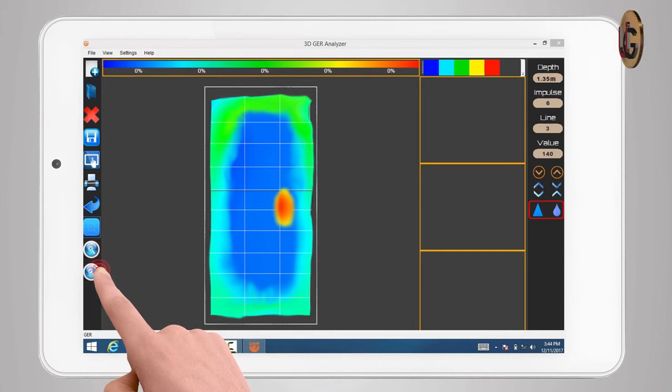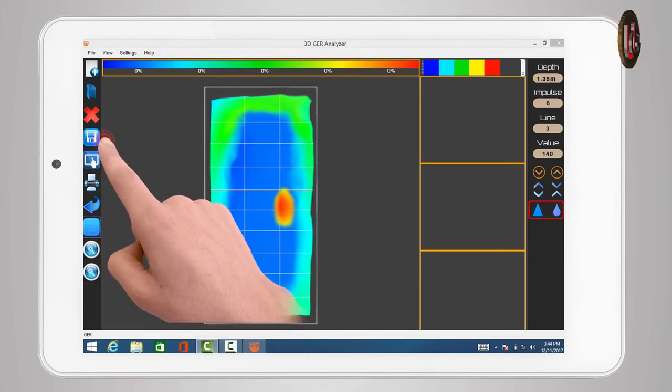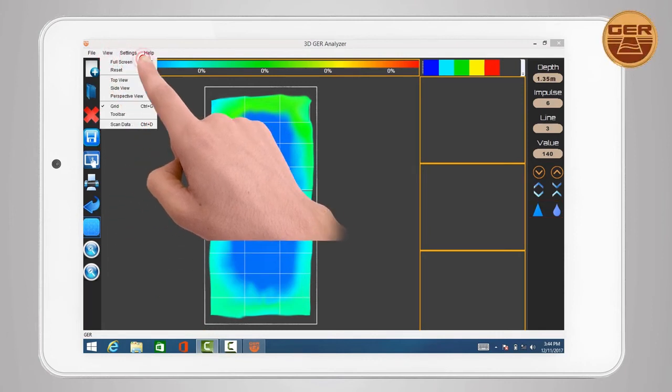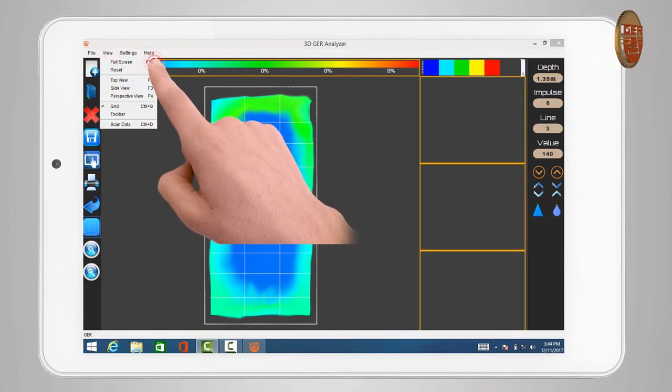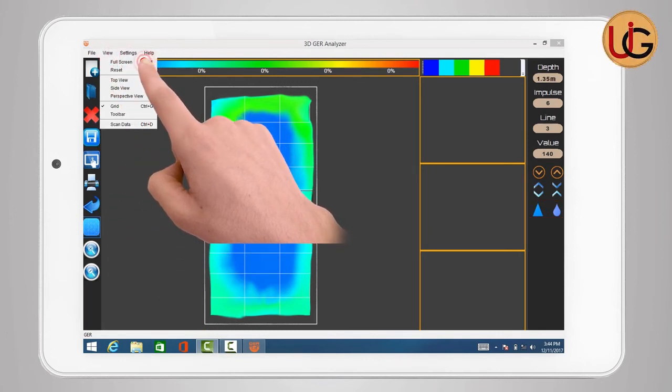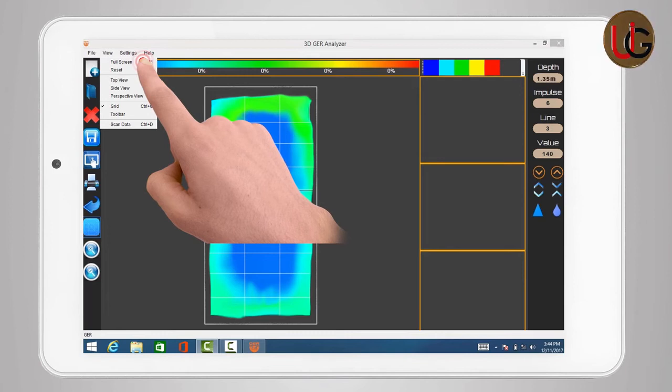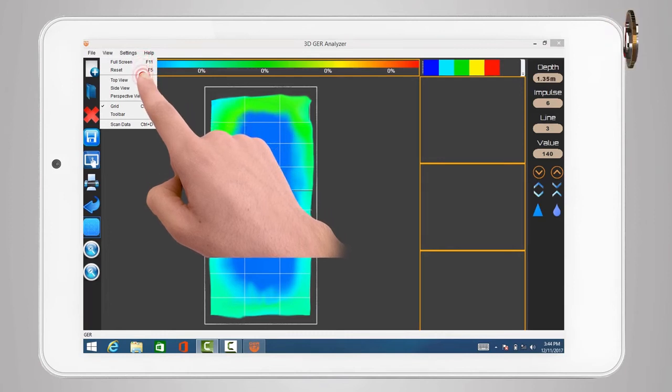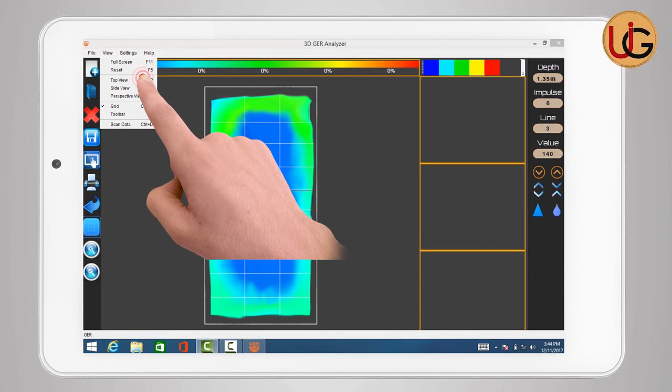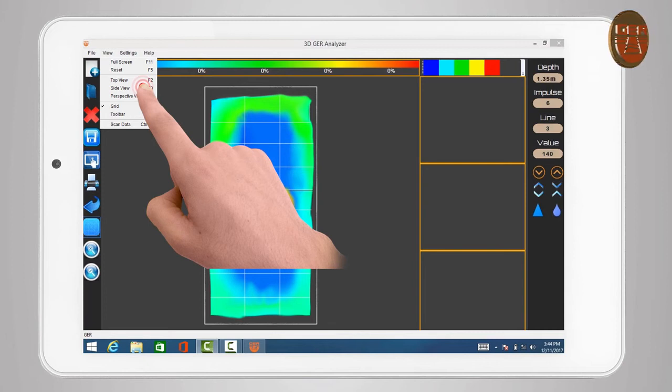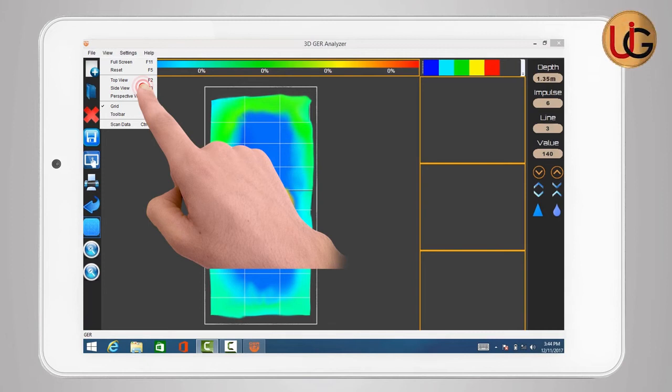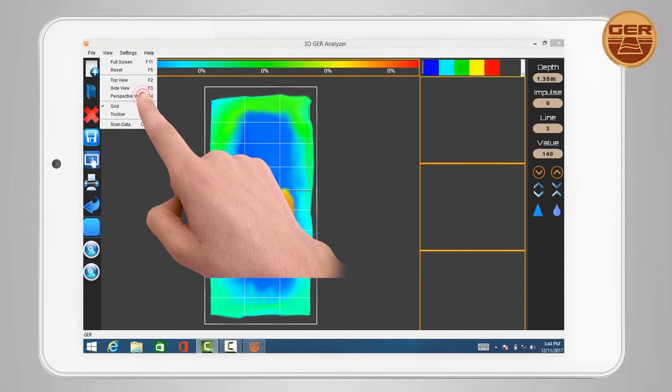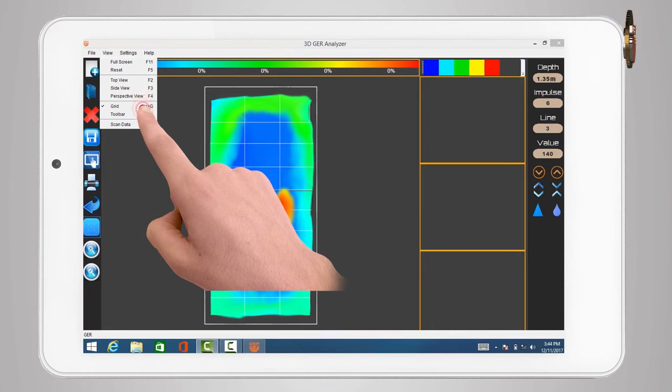To see the image from several directions, click on view to see multiple options. Full screen gives you the possibility to maximize and minimize the window of the program. Top view to see the target vertically from top to bottom. Side view to see the target from one of the sides. Perspective view to see the target from the other side.